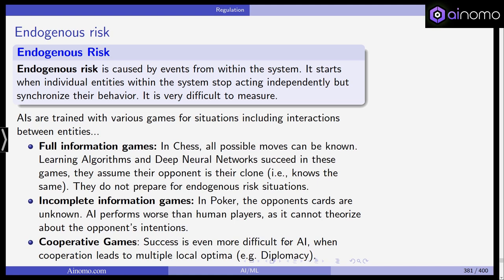AI methods are trained on various game situations including interactions between entities. In full information games like chess, all possible moves are known, and deep neural networks succeed because they assume their opponent is their clone — they cover all bases for exogenous risk but do not prepare for endogenous risk situations. In incomplete information games like poker, the opponent's cards are unknown and AI performs worse than human players because it cannot theorize about the opponent's intentions — it can only learn from past moves. In cooperative games, success is even more difficult for AI when cooperation leads to multiple local optima, as in diplomacy and game theory, limiting AI's usefulness in these situations.